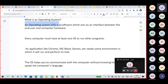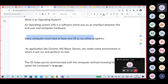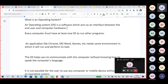An operating system is software which acts as an interface between the end user and computer hardware. Every computer must have at least one operating system. Without an operating system, you can't do anything with your system.